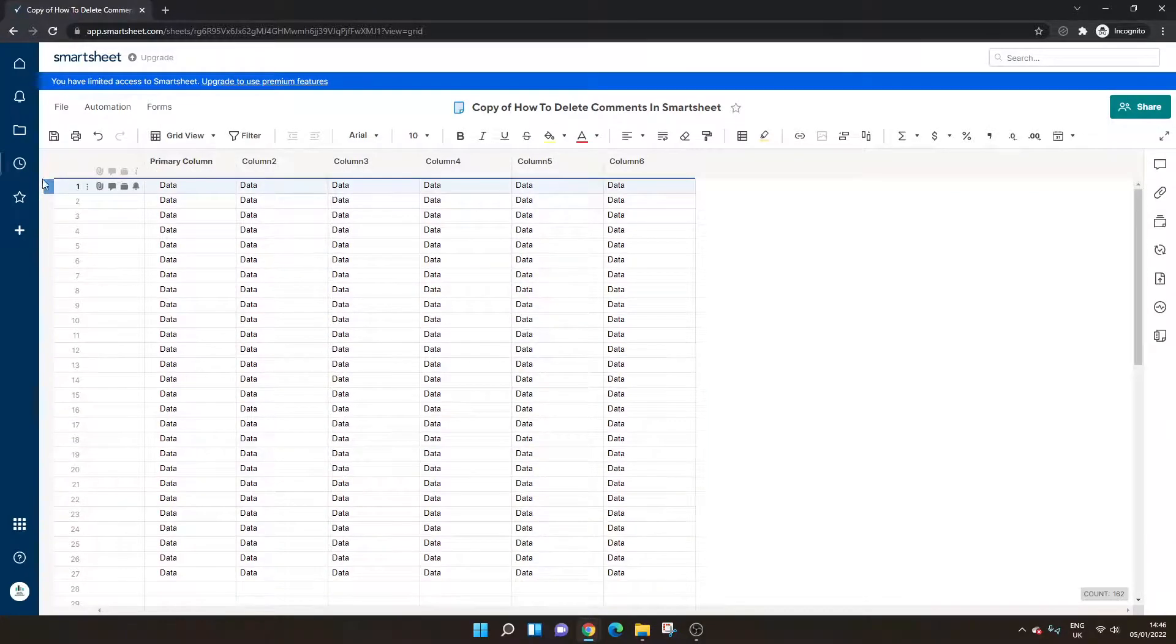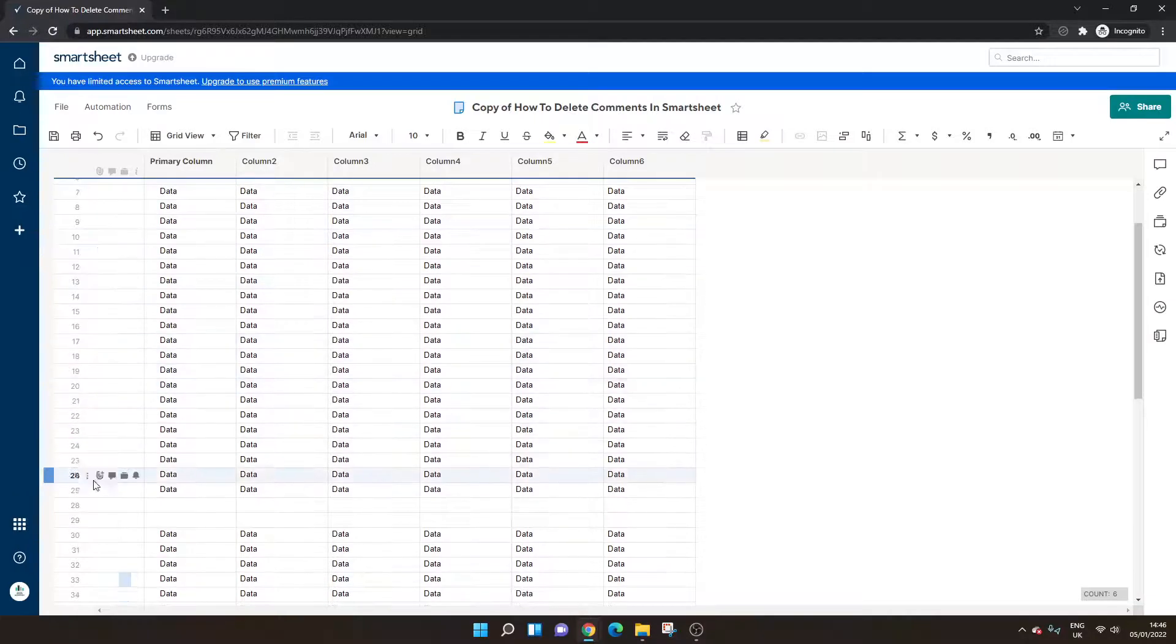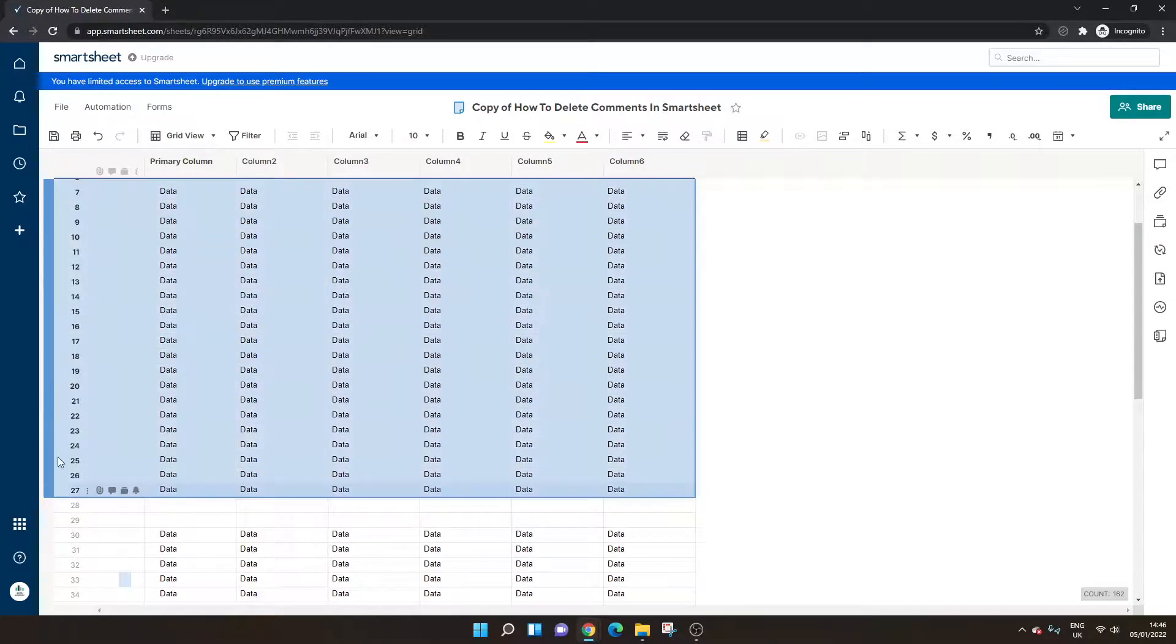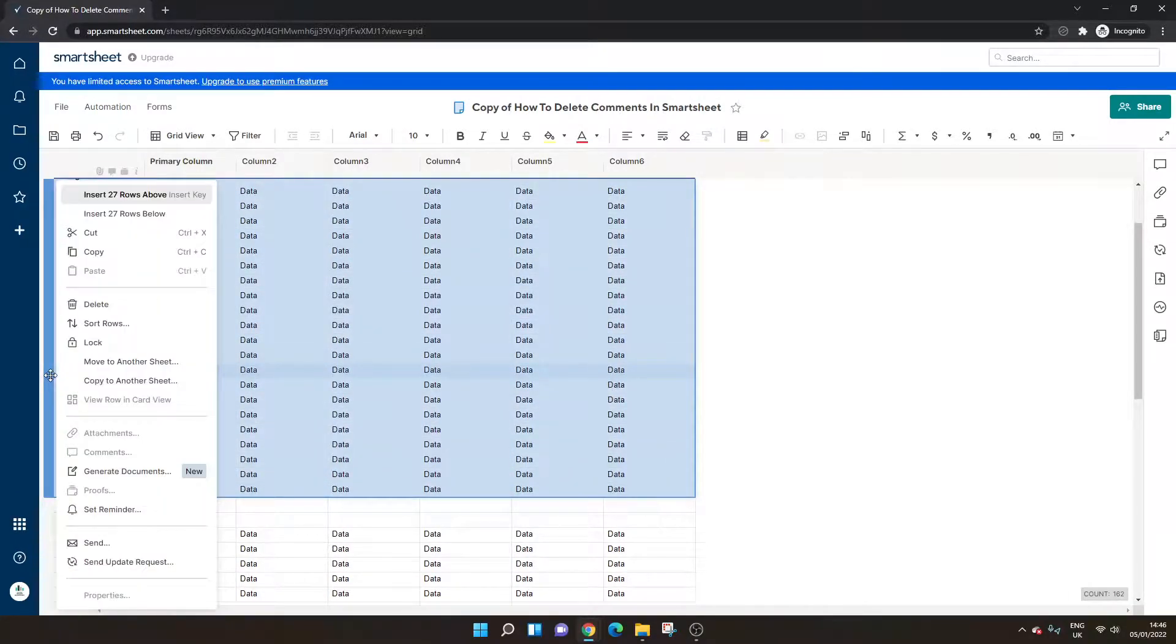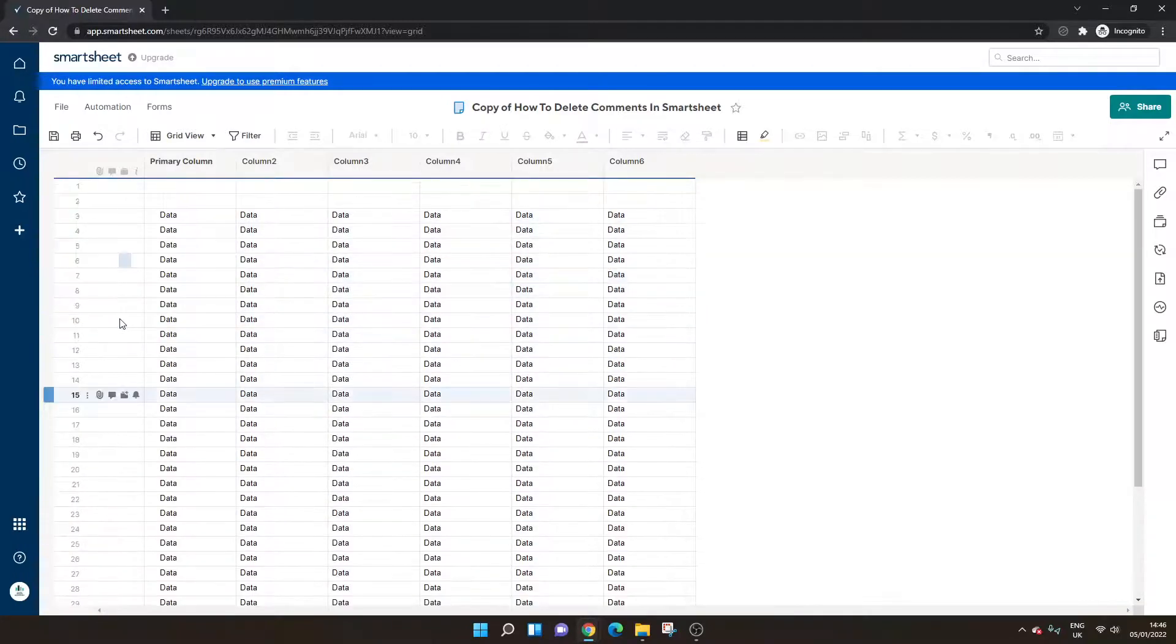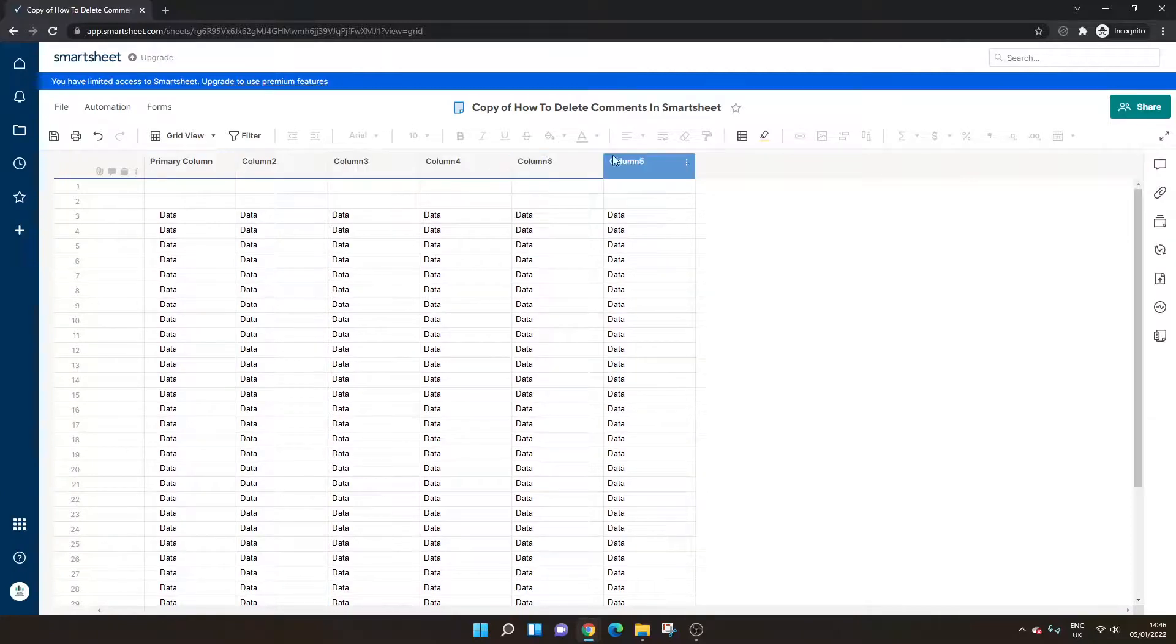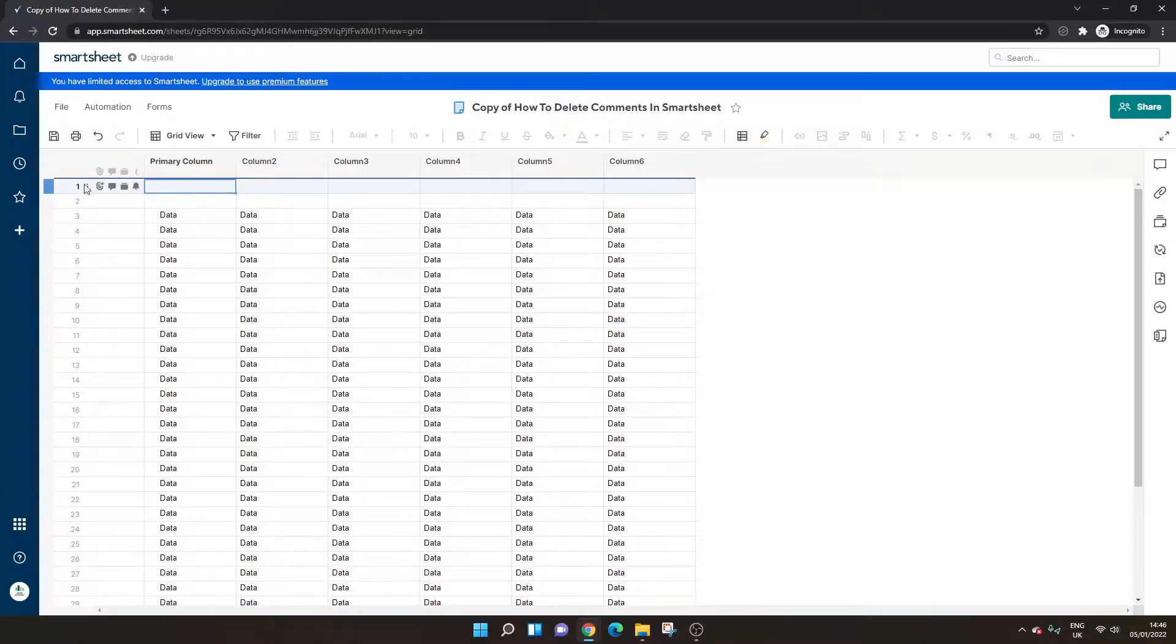Now we just need to left click. Scroll down to the end of the data set, which is row 27 in this case. Hold shift on our keyboard. Left click at the bottom. Right click. And then press delete. And what that will leave you with is all the data that you had in the respective columns that you need. And it would have deleted all of the rows with comments.